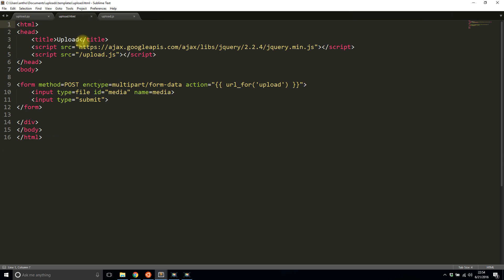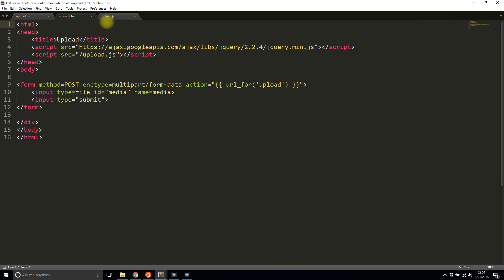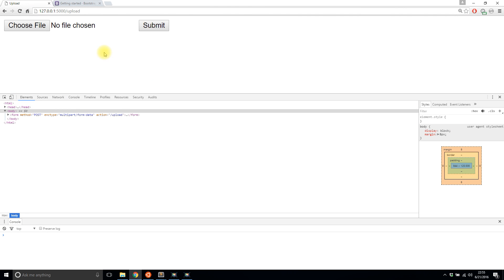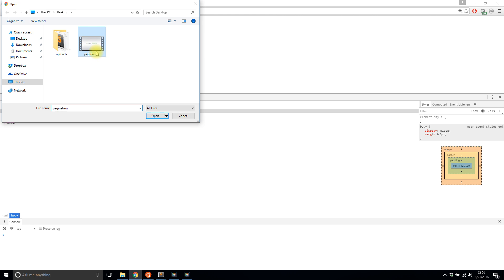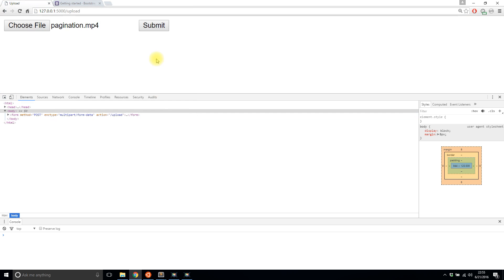Here's the upload.html file. I've included jQuery because that's what I'll be using for this. I have this upload.js file, which is empty for the moment. And then I have this form with a file input and a submit input. Pretty simple stuff — I can choose a file and then submit and it will upload.